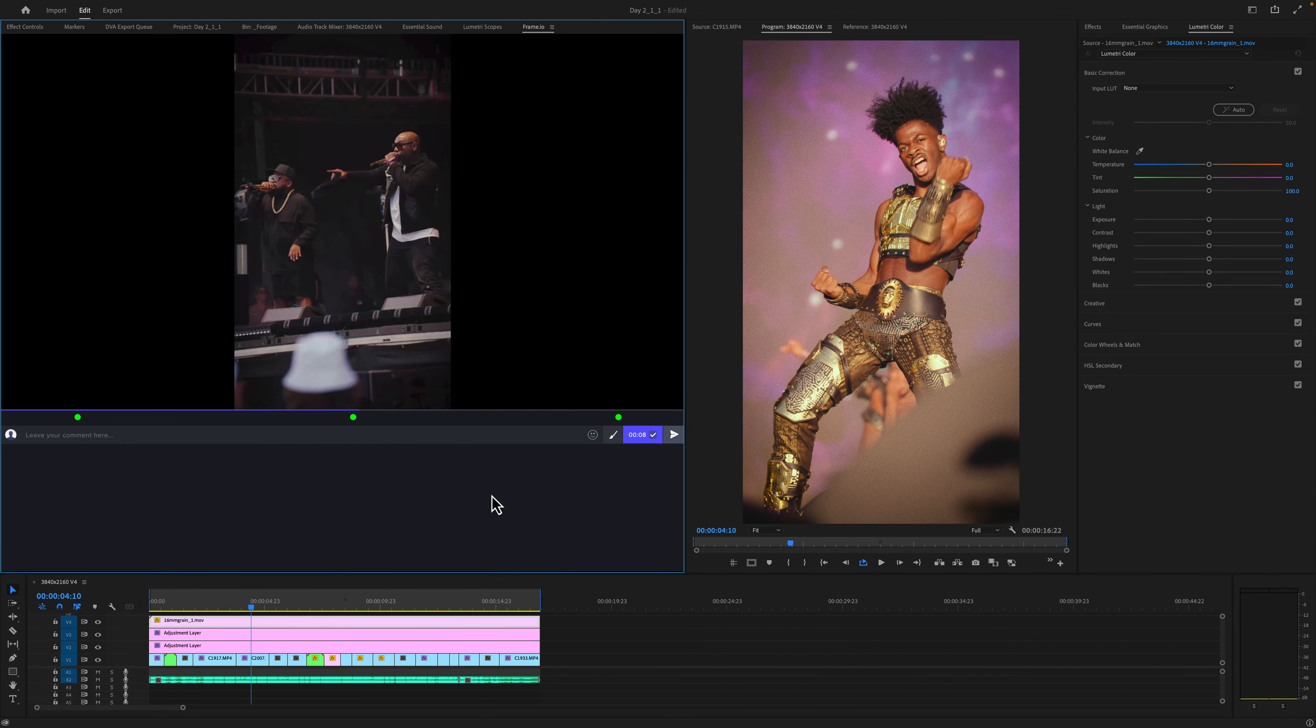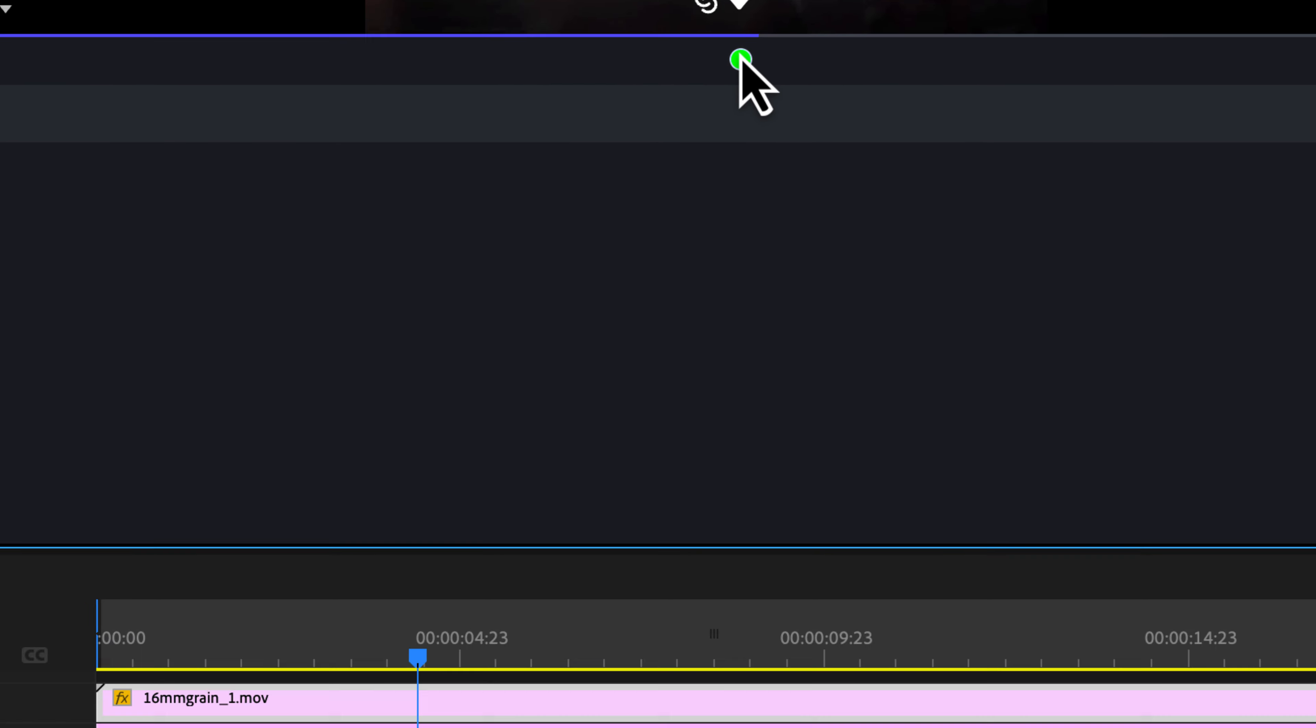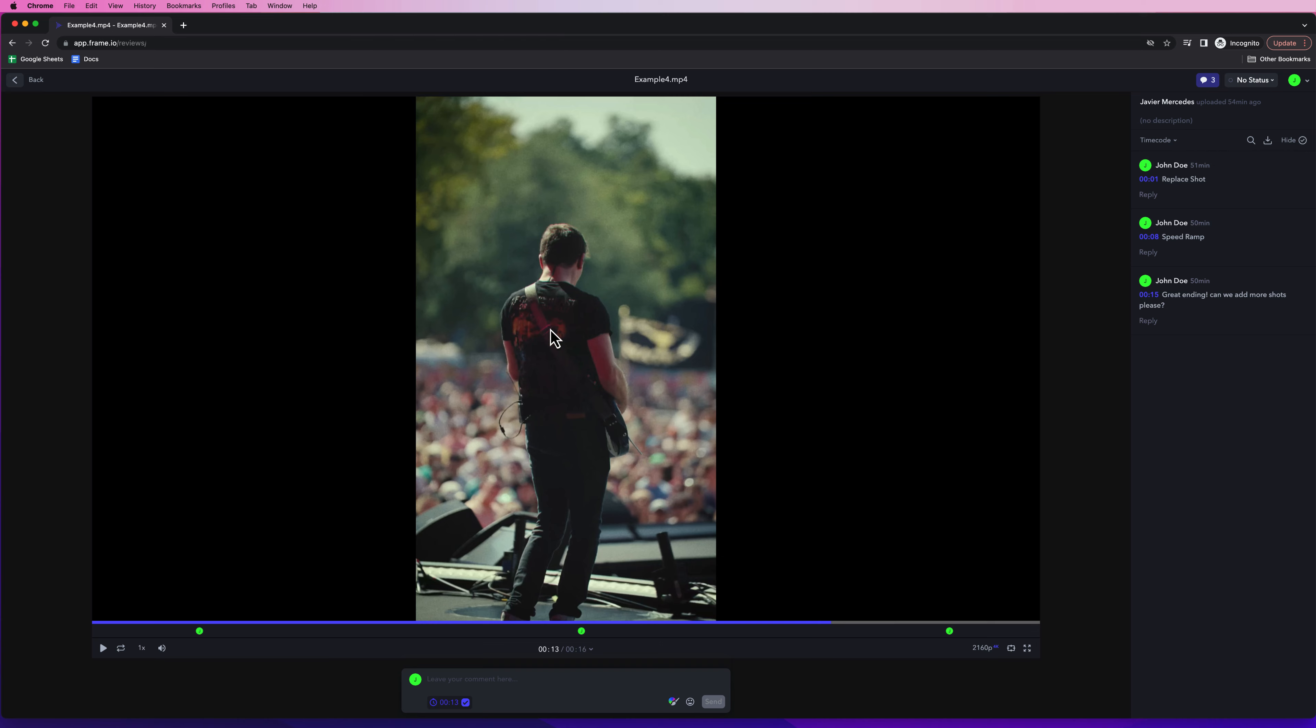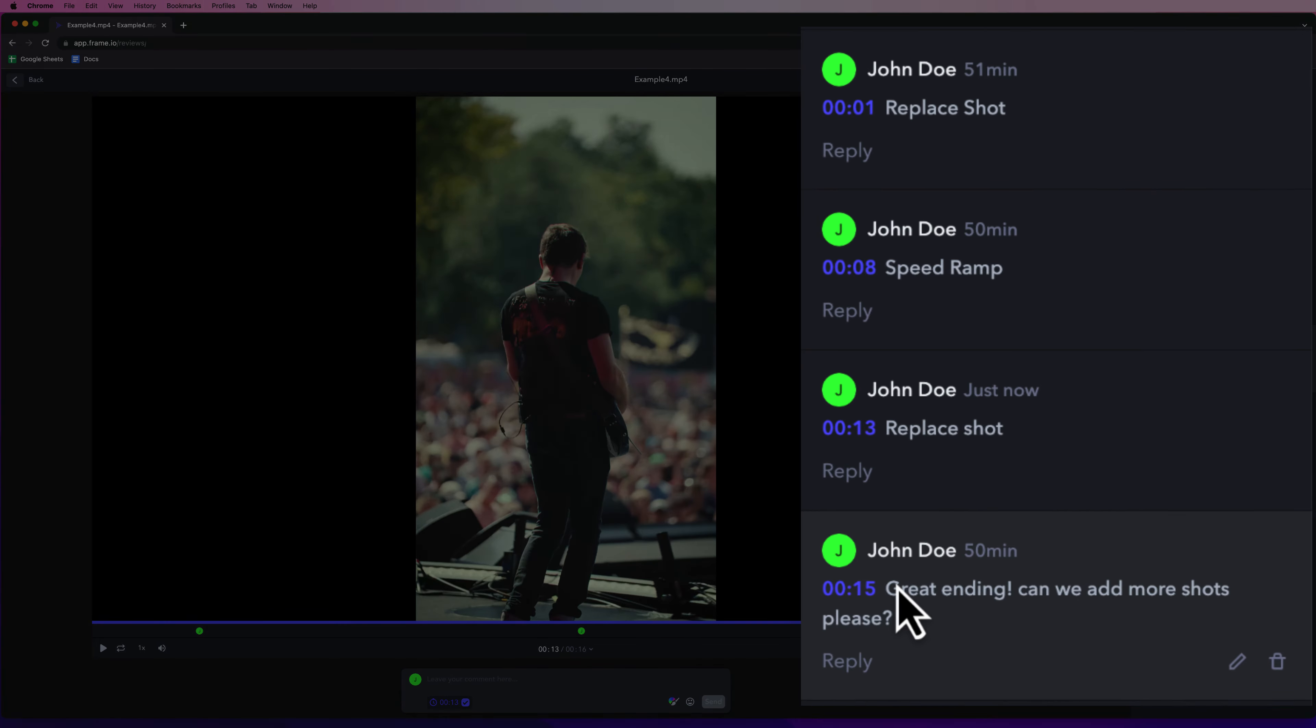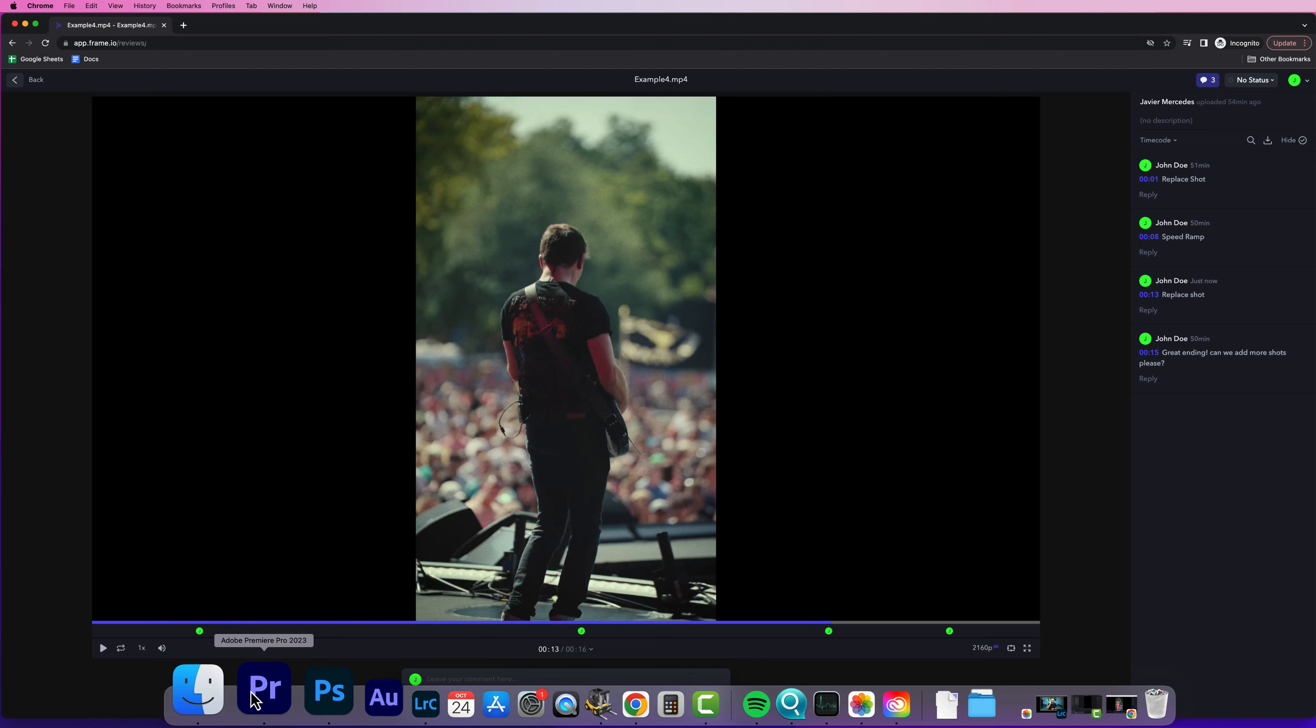Before I move on, I do think it's important to address how to import comments from Frame.io as markers on the timeline inside Premiere Pro. So if I hop over to Frame.io.com, here we have a video that was shared as a presentation and John Doe, the producer wants to add a comment to replace a shot right here. If I hit send, that comment comes up at the specific timecode of that video.